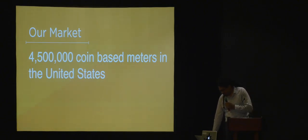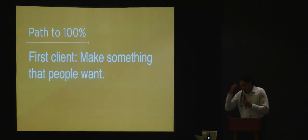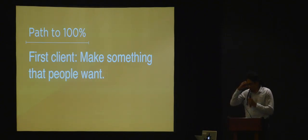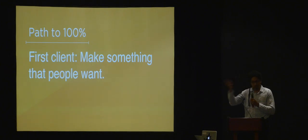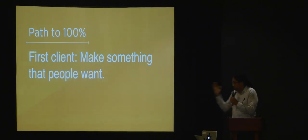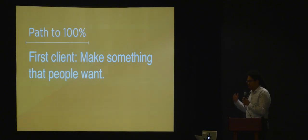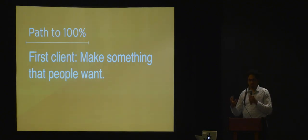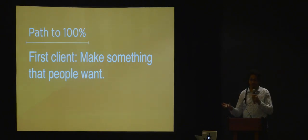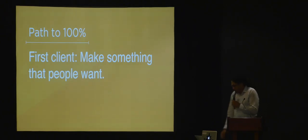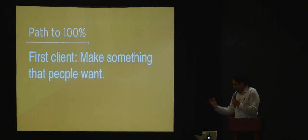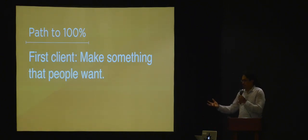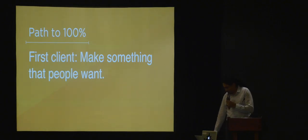How do we get to 100% of that 4.5 million meters? Make something that people want. With our first client, we kept iterating and iterating. We talked to them and they gave us the answers because they wanted this to work as much as we did. We kept going until they loved it.